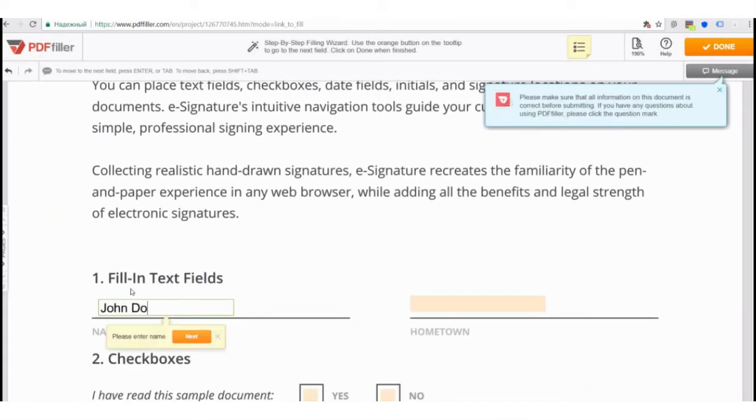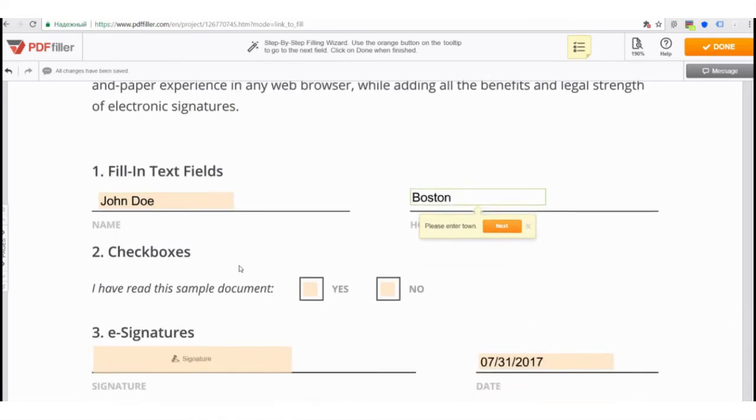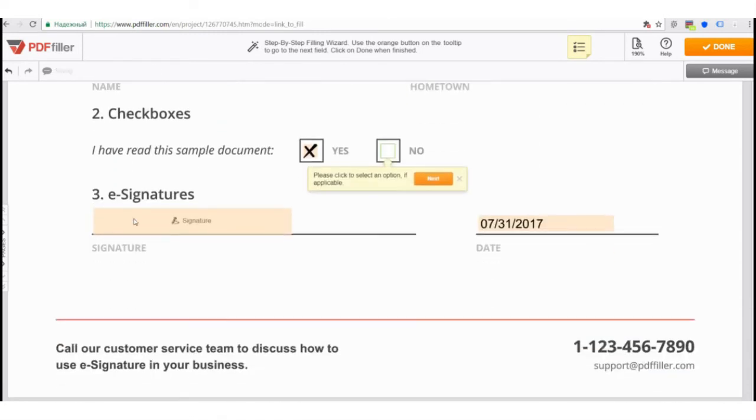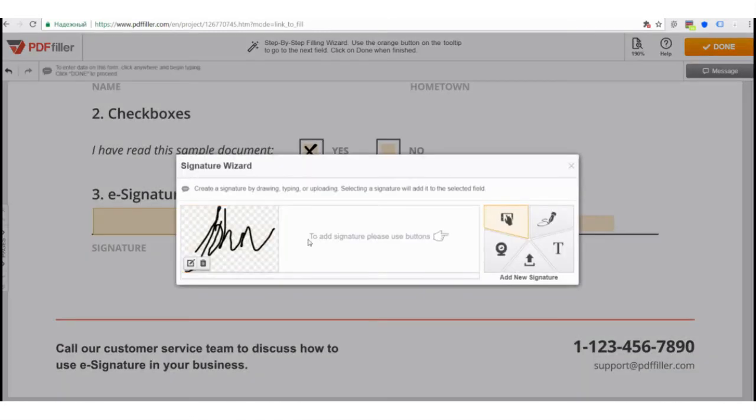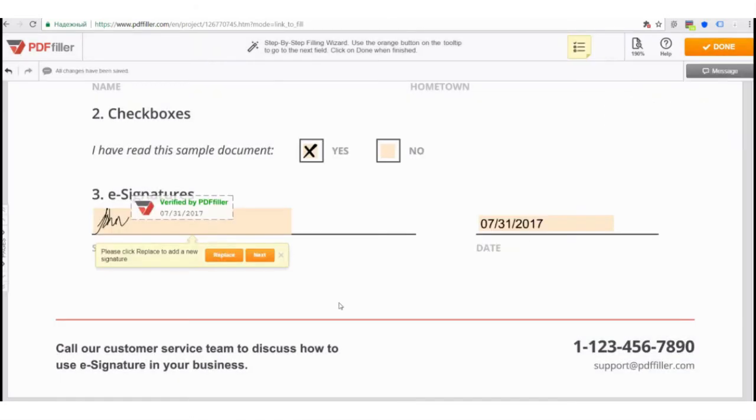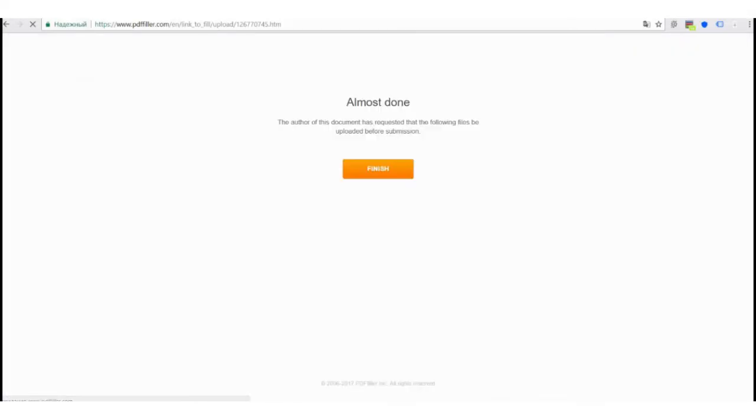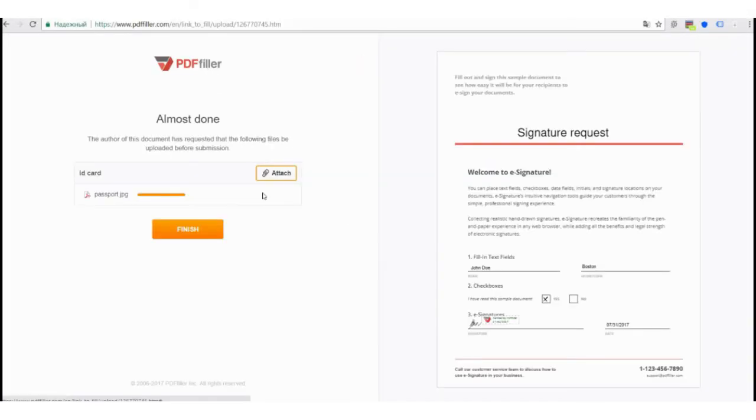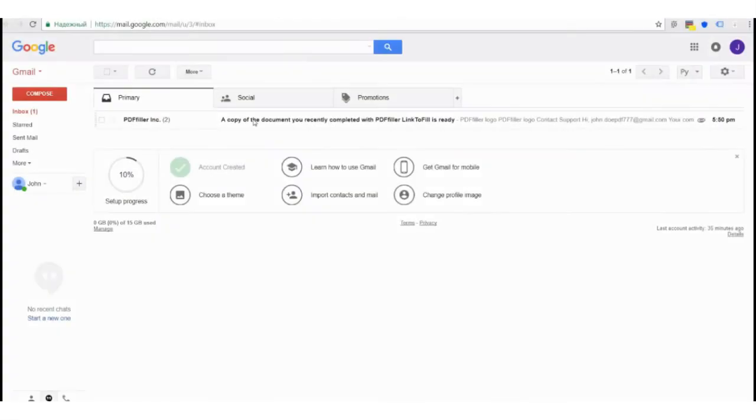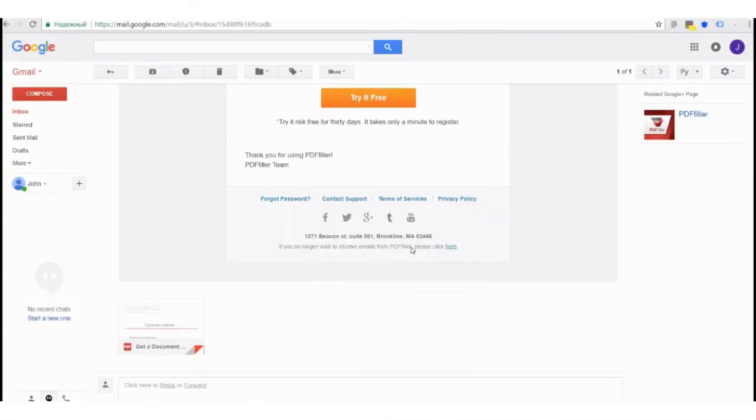After adding data to fillable fields, a recipient attaches the required files and submits a document by clicking Finish. To receive a copy of a submitted document, a recipient has to enter their email. A link to the submitted document is sent to your email.